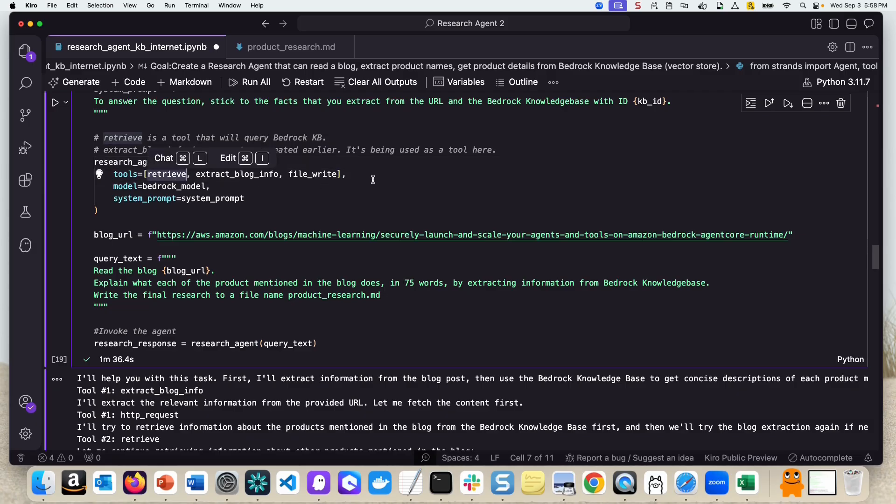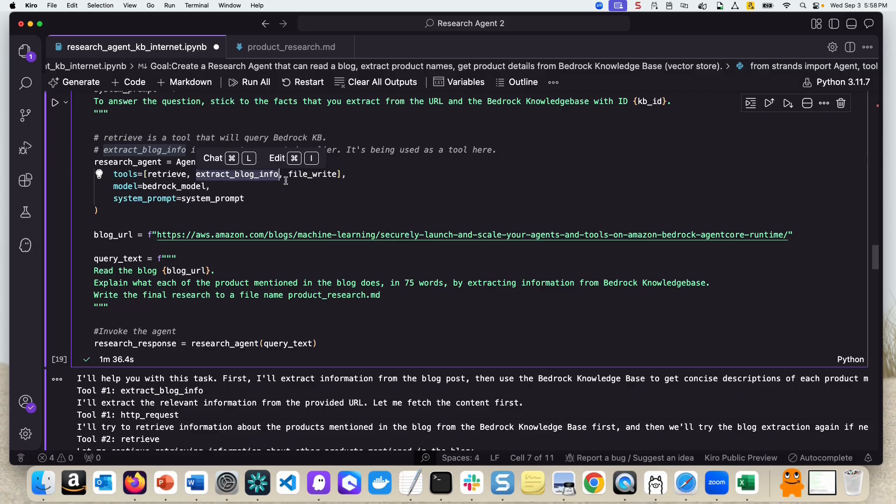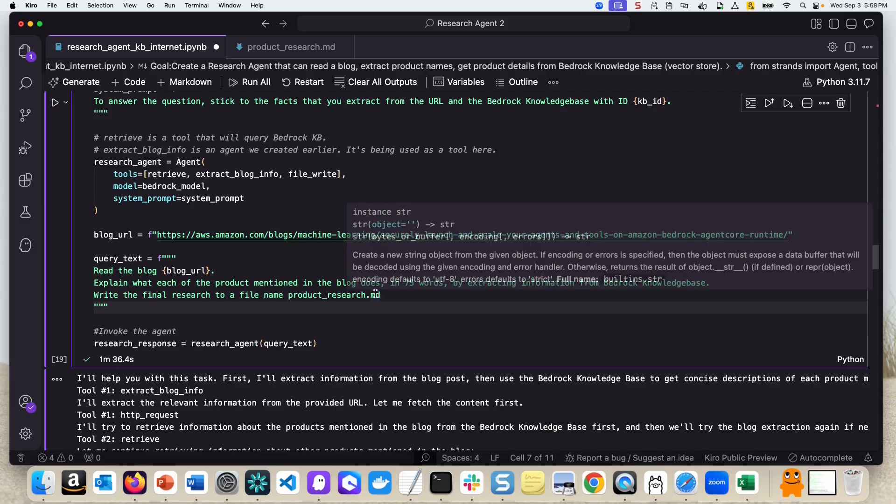We are creating an agent where we are passing these tools. Retrieve is a tool, a built-in tool in Strands agents that actually extracts information from Bedrock Knowledge Base. So we don't have to write any code, this does it for us. Extract blog info is the custom tool that we just wrote, which helps us read from the AWS blog and pass it to the LLM and summarize it in a JSON format. File write is a built-in tool in Strands agents that will help us write everything to a file. We're specifying in the query that we're asking it to write the final research to a file name in a markdown format.